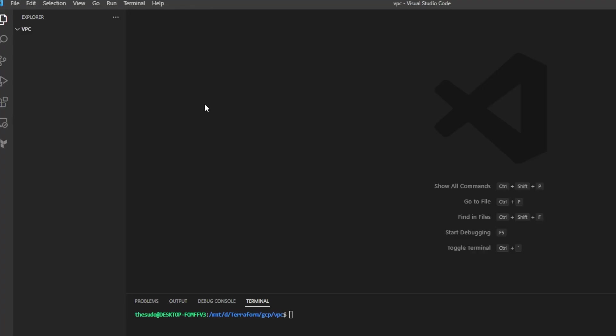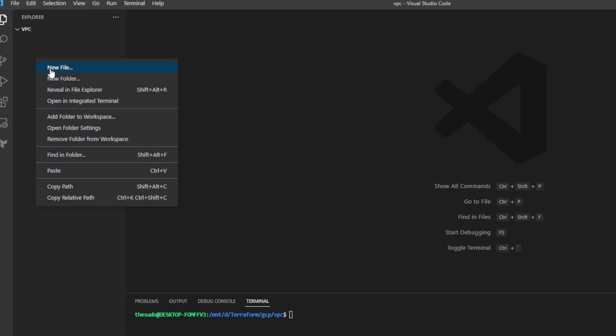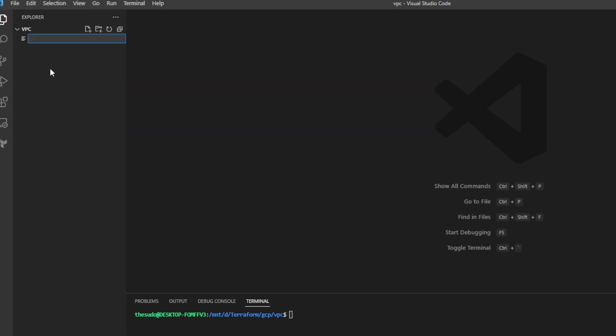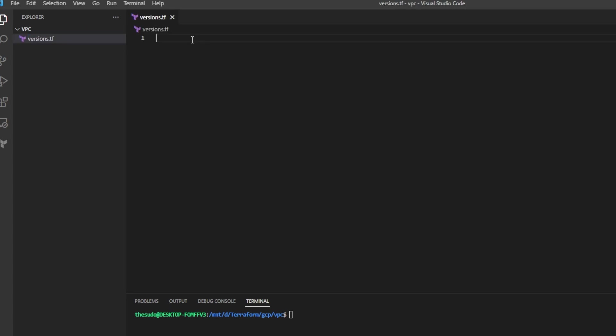Now that we've got Terraform and the Google Cloud CLI installed and a project created in Google Cloud we can go ahead and create our first file and I'll name this versions.tf. This is where I'll place any providers and their versions that I require Terraform to use and any properties for that provider.